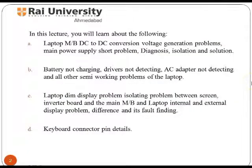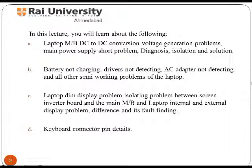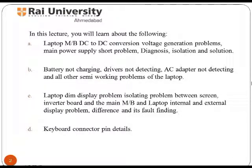Our objective is to empower you with the learning experience required to repair and maintain a laptop. This course provides you comprehensive instruction and procedure to troubleshoot problems related to chip level.